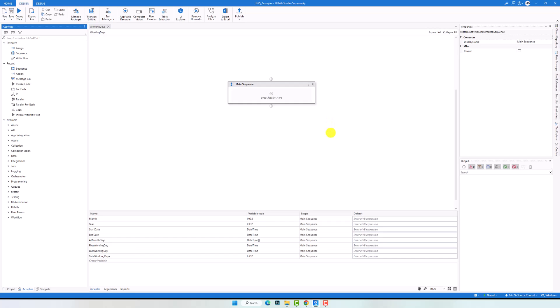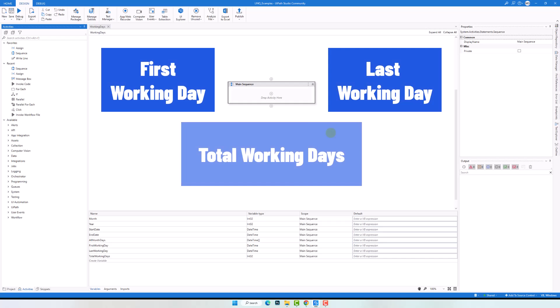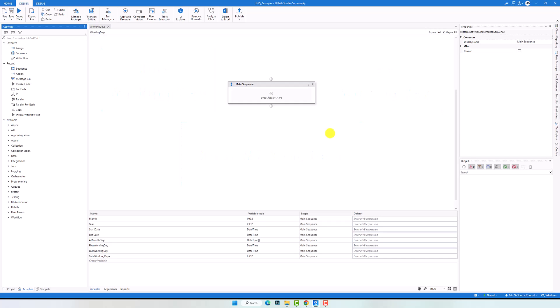In this video I am going to dive into a solution that will save you time and effort when calculating the first and last working days, as well as the total number of working days in a month. Say goodbye to manual calculations and hello to efficient, accurate and fast results with this exciting solution. Let's start directly in UiPath and see how to implement this function there.